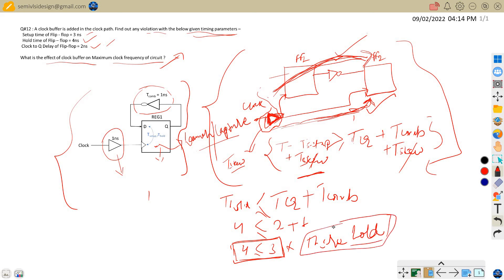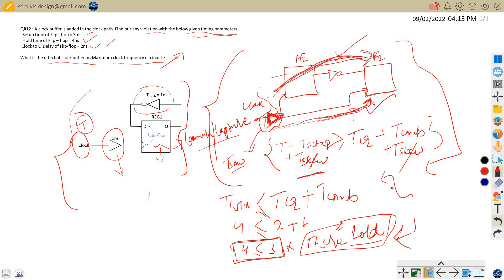If there is a hold violation in the circuit, the circuit is not going to work. In that case, we have to find ways to fix the hold violation — I have covered that in a previous video, so you may want to go through that. In this question, we are not given the clock period, so it won't be possible to determine the setup check. But since the circuit is failing the hold check, we have to find ways to fix this hold violation to make the circuit work.